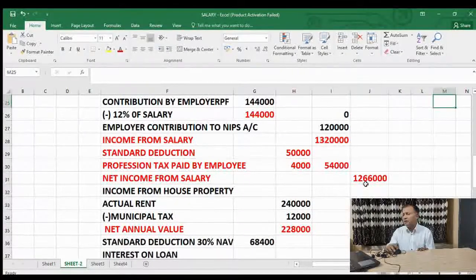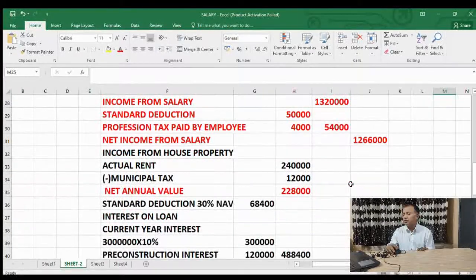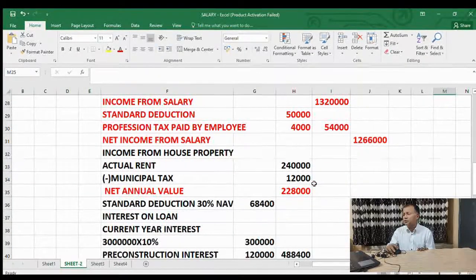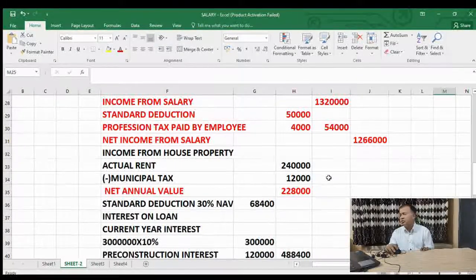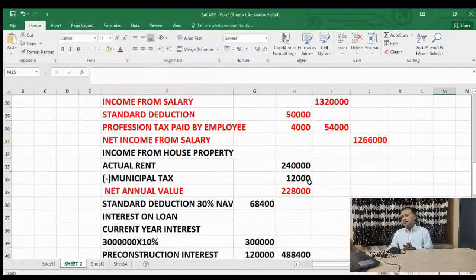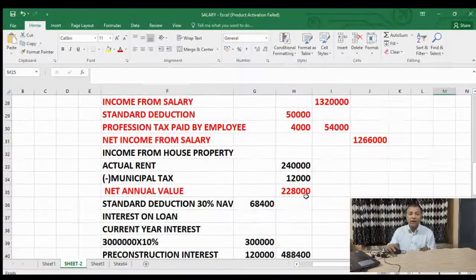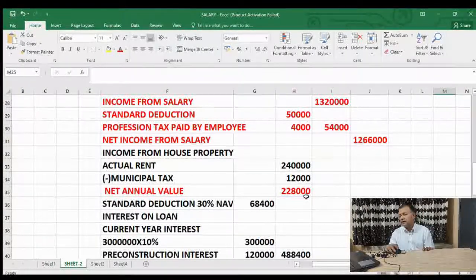Income from house property: actual rent 2 lakh 40,000, less municipal tax 12,000 equals 2 lakh 28,000. Then standard deduction at 30% — 30% of 2 lakh 28,000 equals 68,400.